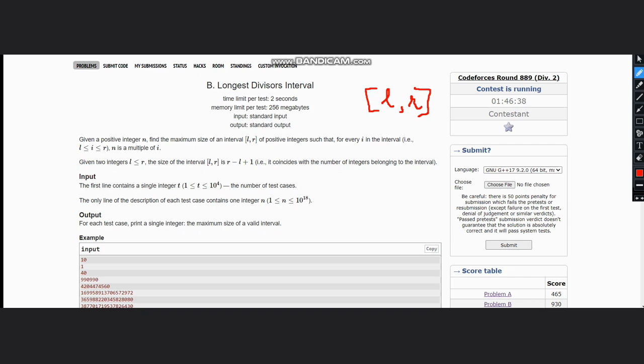Suppose we take the example of 40. For 40, what interval can you have? 40 is divisible by 4, 40 is also divisible by 2, it is also divisible by 10,